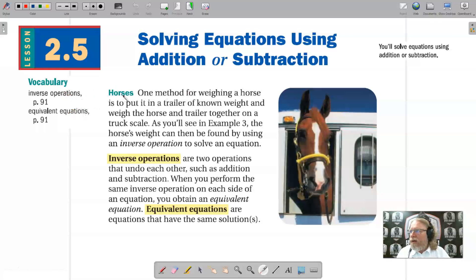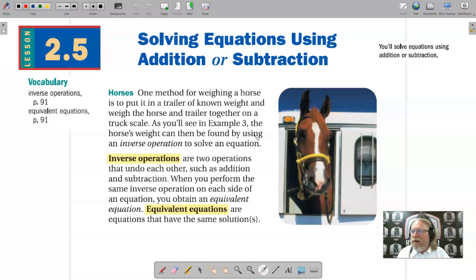We start off with horses. One method for weighing a horse is to put it in a trailer of a known weight and weigh the horse and trailer together on a truck scale. As you'll see in Example 3, the horse's weight can then be found by using an inverse operation to solve an equation.